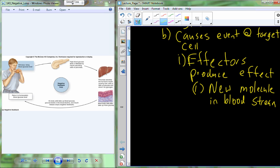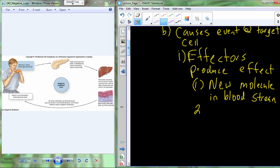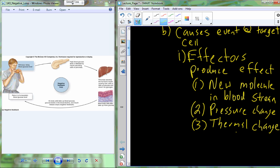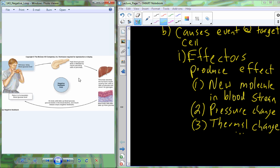We could have some sort of pressure change, maybe a pressure change in the blood, or maybe we're trying to regulate body temperature — a thermal change. There are many others we could add to this list. In the specific case of our negative feedback regulation loop with insulin and the pancreas, the pancreas releases insulin into the bloodstream and it travels absolutely everywhere.